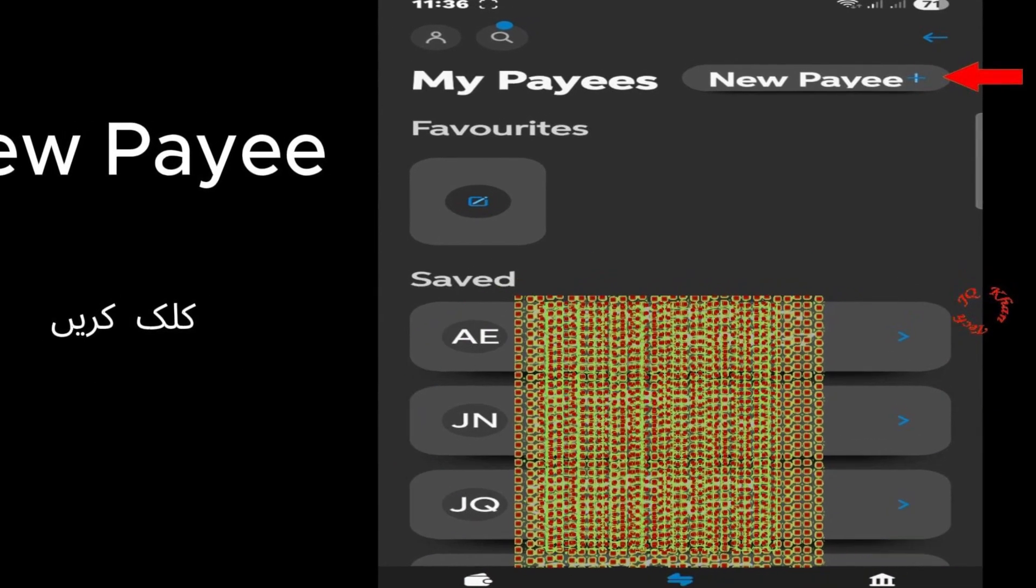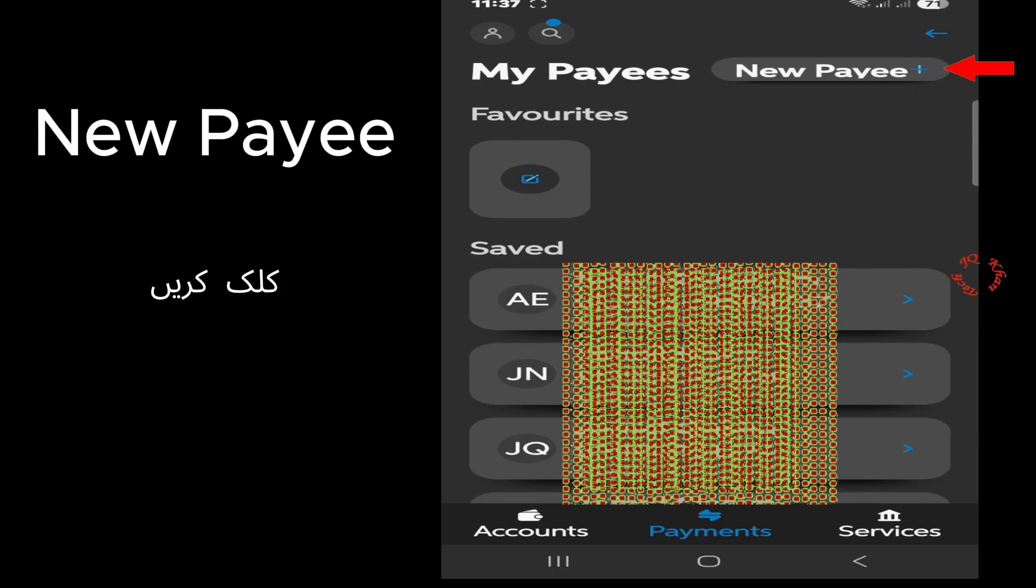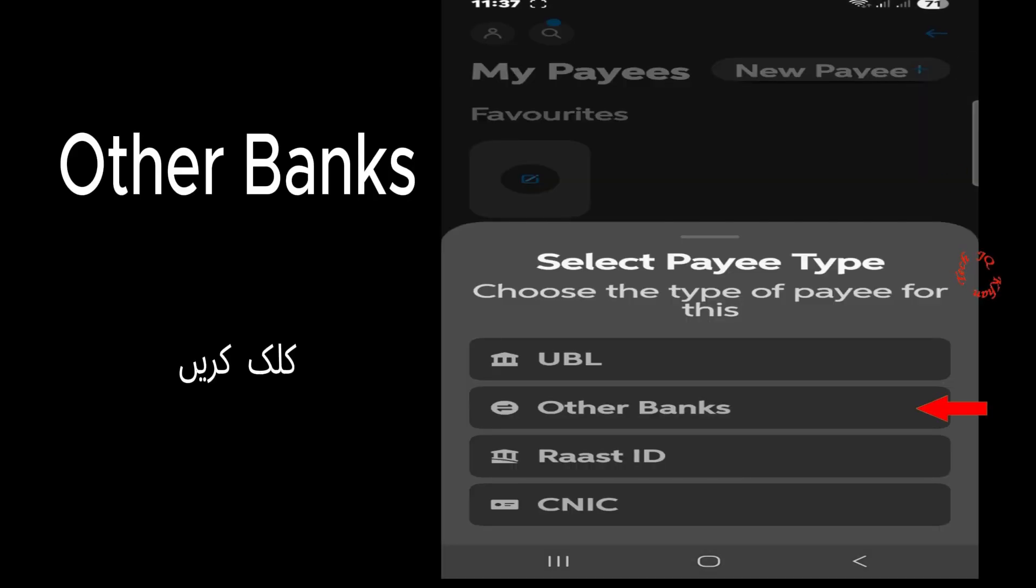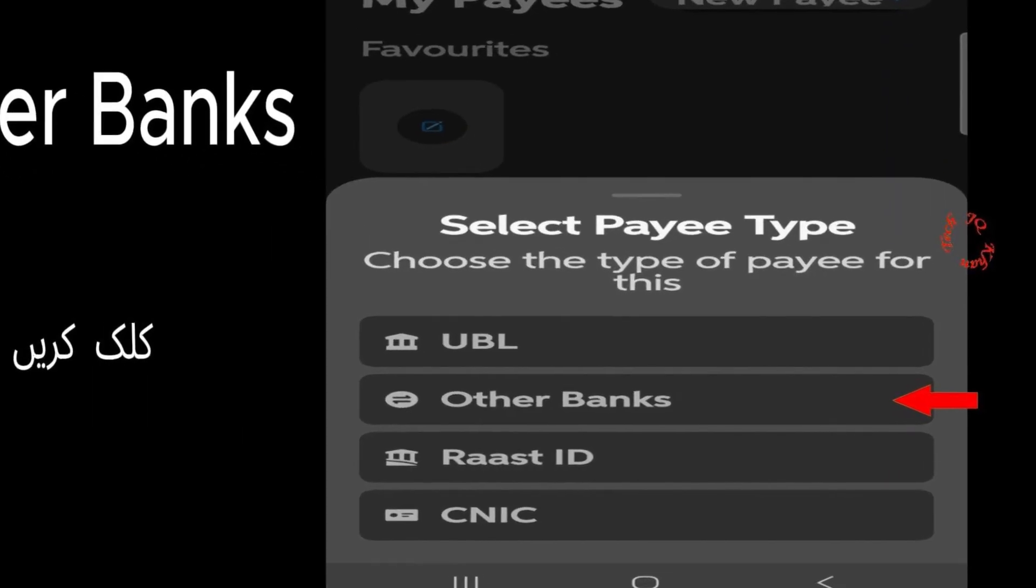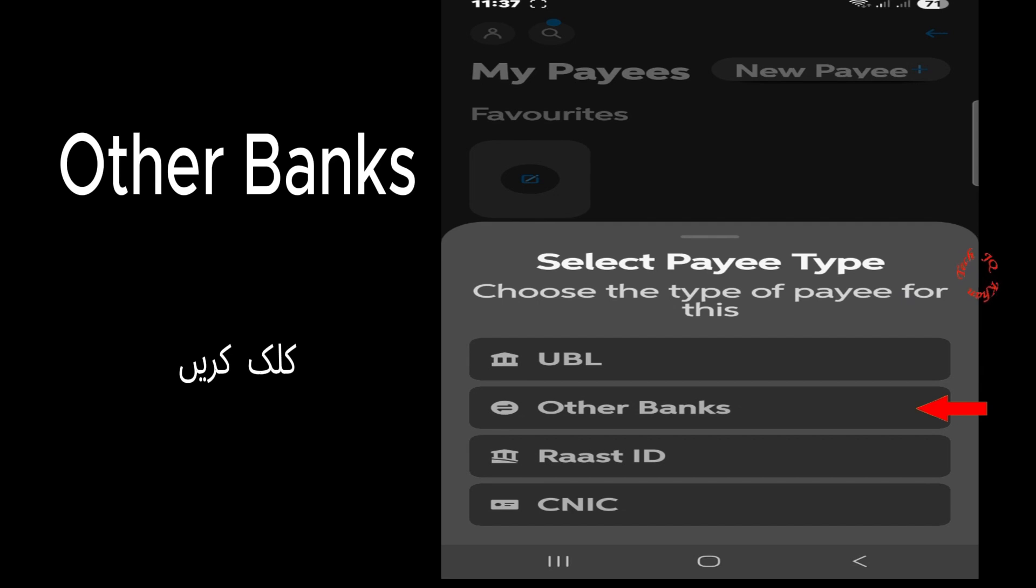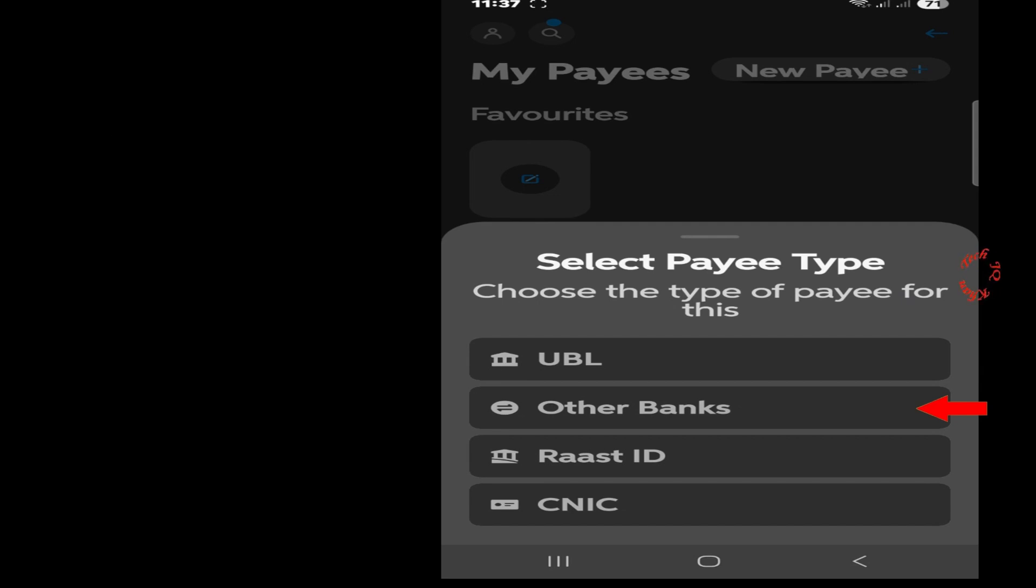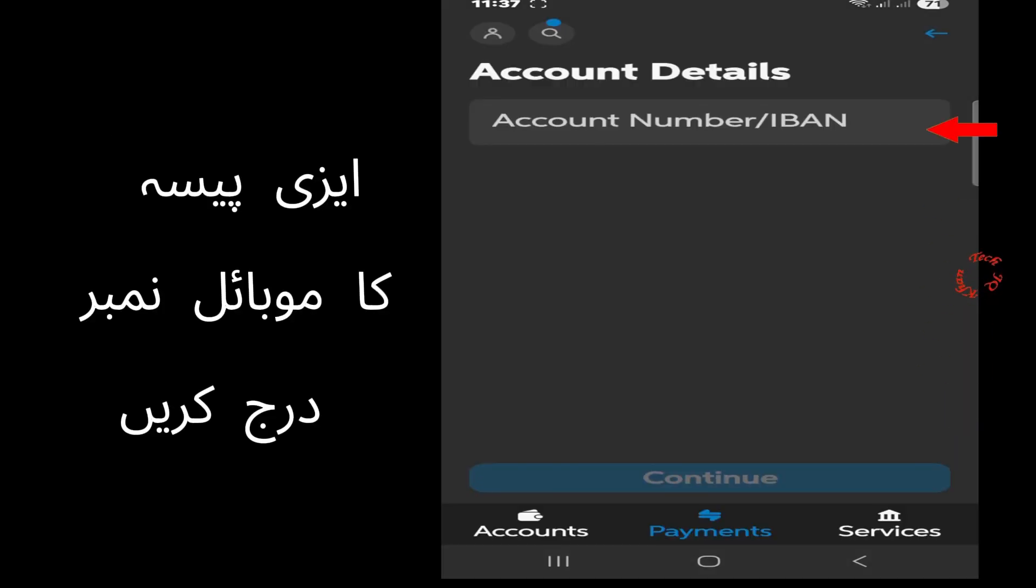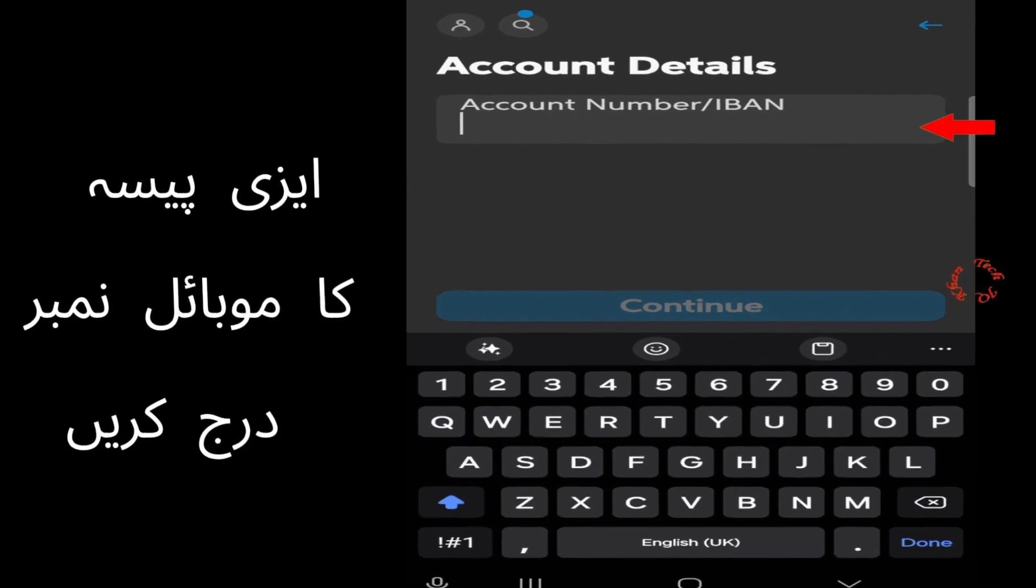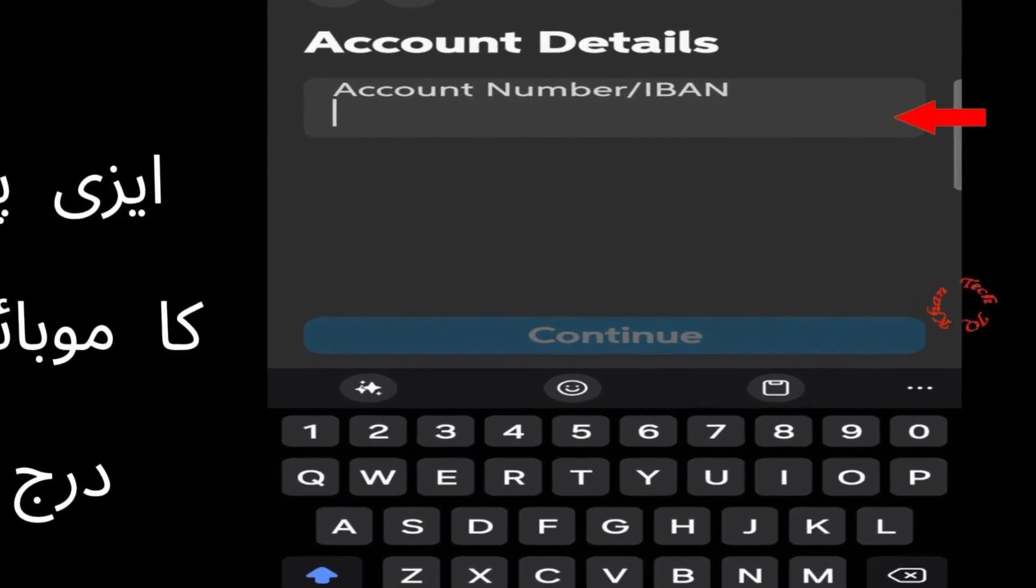Now if you have already saved the number of the person, select that. Otherwise, select New Payee for transferring funds. Now click Other Banks and simply feed the number of the recipient whom you want to send the money. It would be a Telenor number.